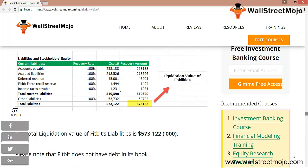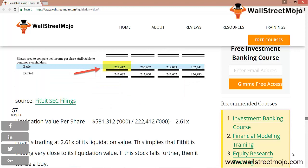Step 4 is to calculate the net liquidation value of Fitbit. The net liquidation value formula is: liquidation value of assets less liquidation value of liabilities = $11,544,033 less the liabilities value, giving a total net liquidation value of $581,312. Finally, to find the per-share liquidation value, we need the total number of shares outstanding, which is 2,22,412 basic shares. Liquidation value per share = $581,312 ÷ 2,22,412 shares. Based on this, Fitbit is trading very close to its liquidation value, and if the stock falls further it will be a buy condition.